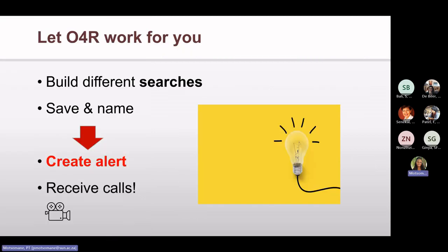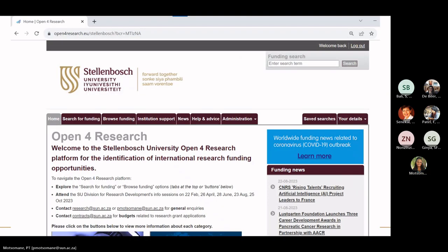Let Open for Research work for you. This is what the Open for Research platform looks like. It's quite straightforward. I'd like to draw your attention to the funding news tab where you can see the latest opportunities.